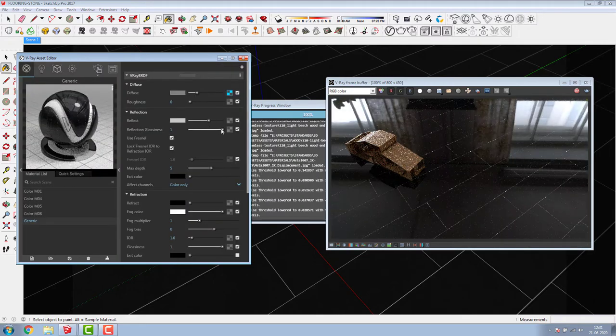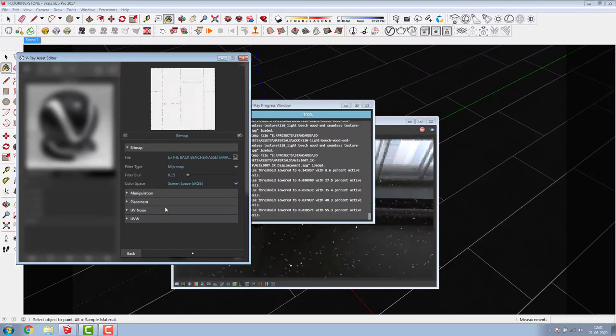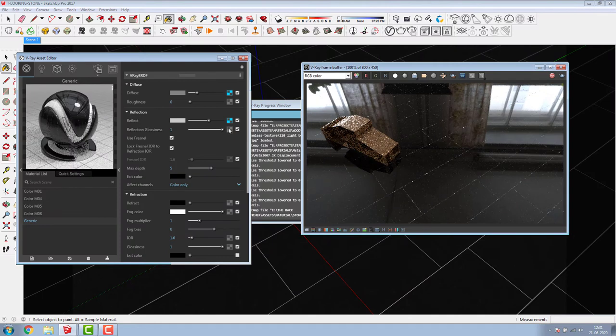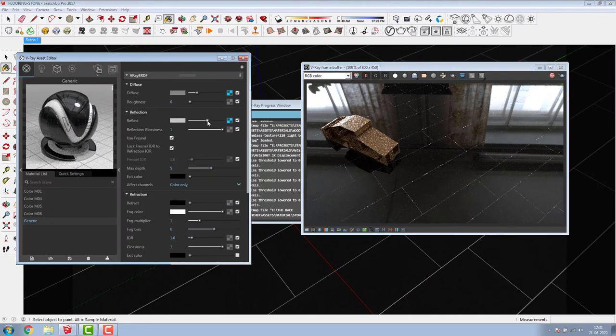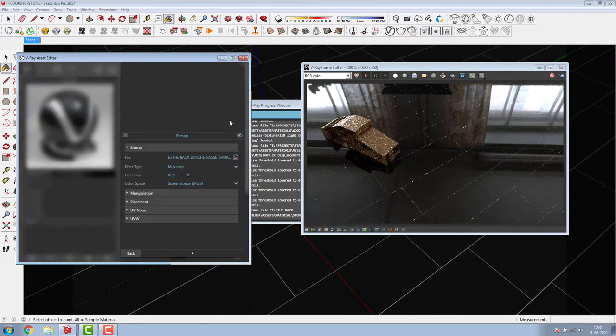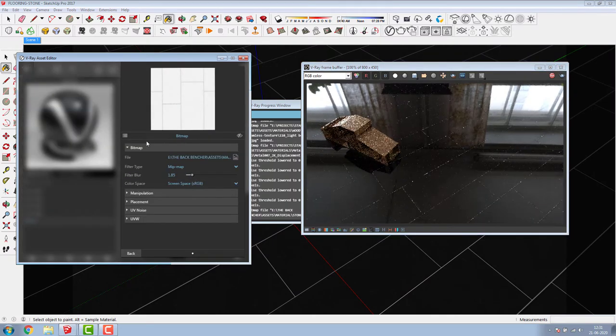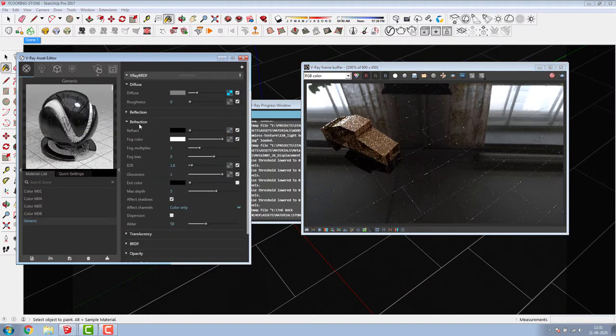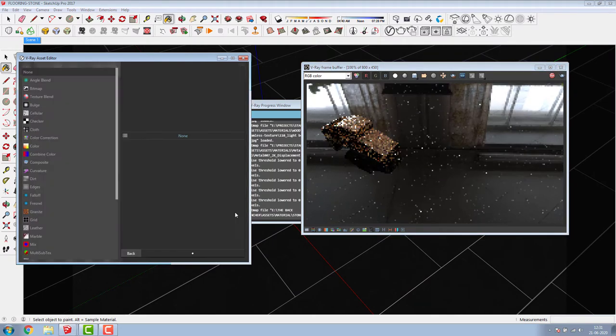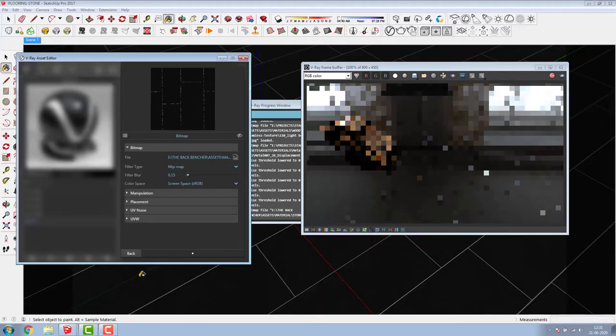With reflection, displacement, and bump settings, your material will keep on becoming more and more real. So, I'll stop speaking and let you enjoy this.